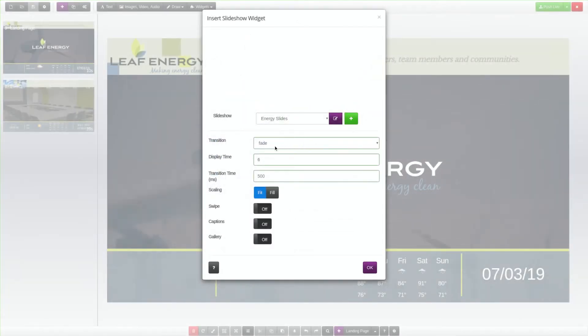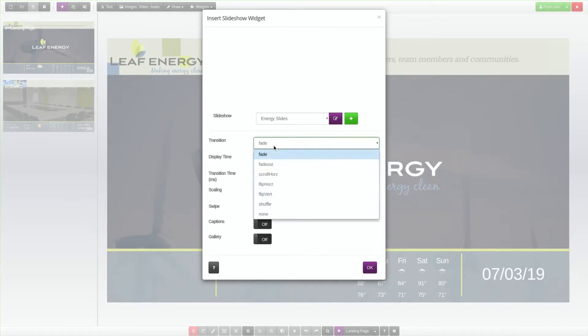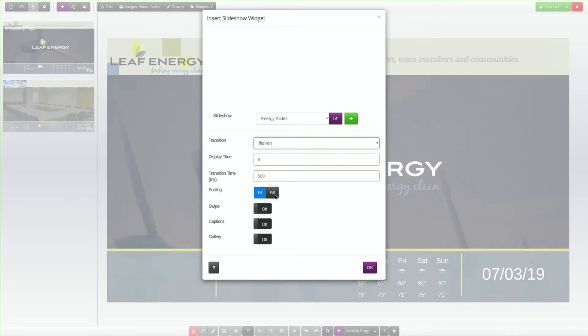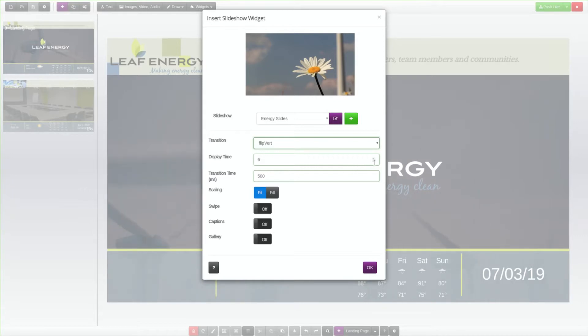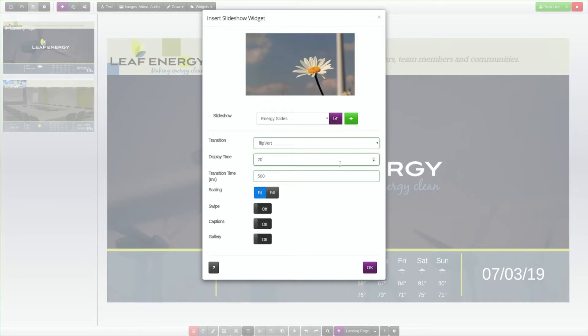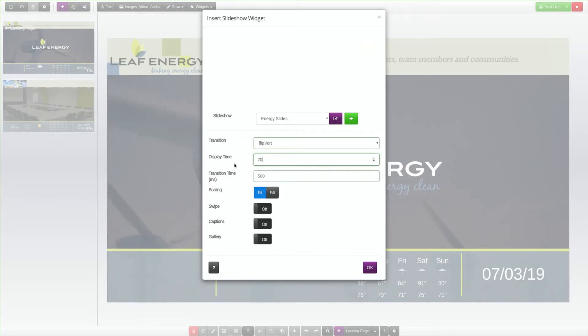Next, you will adjust the slideshow options. The Transitions field sets the style of transition for each slide in the slideshow. The Display Time field sets the duration of time in seconds that each slide plays on the screen. The Transition Time field sets the duration of time in milliseconds that the transition will take to complete.